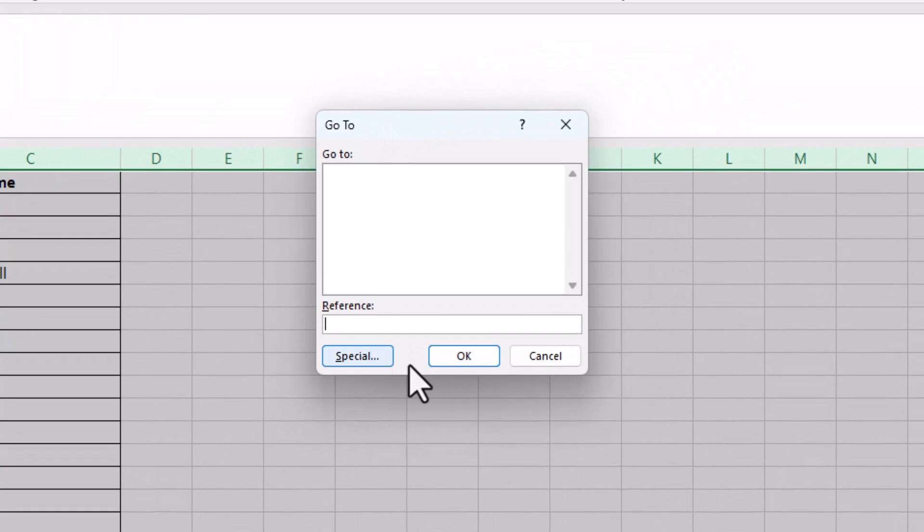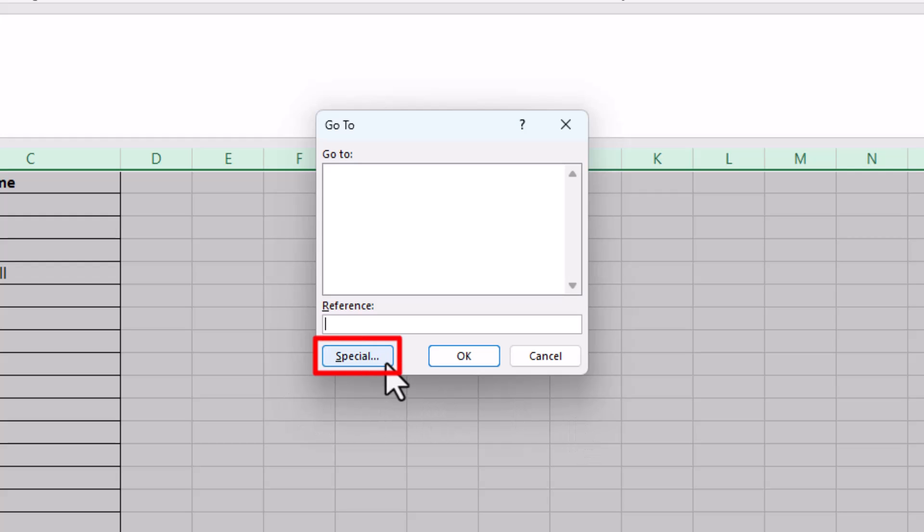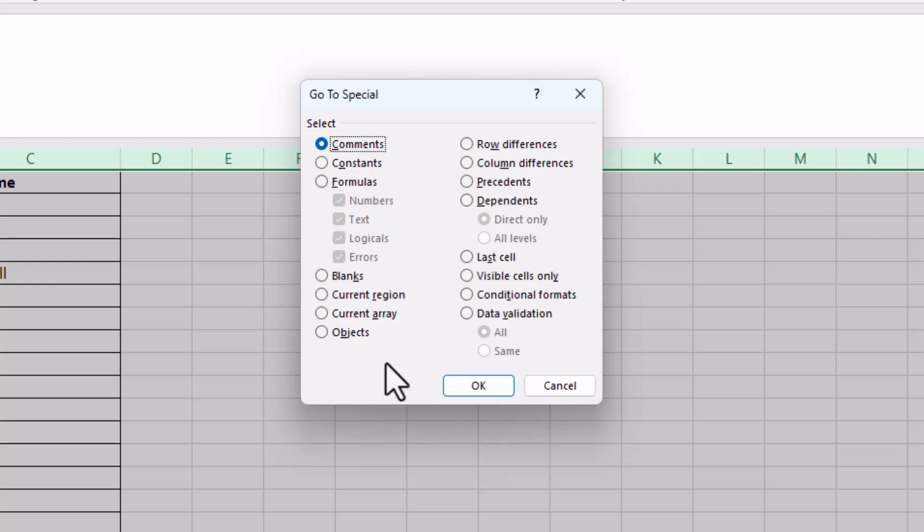Don't worry about this if you've probably never done this before. It's very easy. We've done Ctrl+G, then go to Special, and then click on Blanks. Click OK.